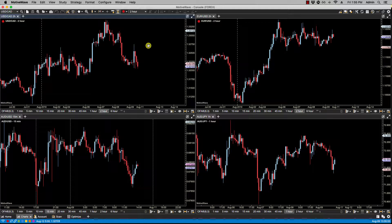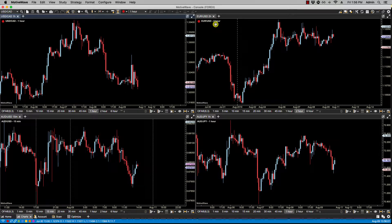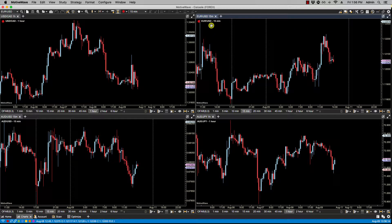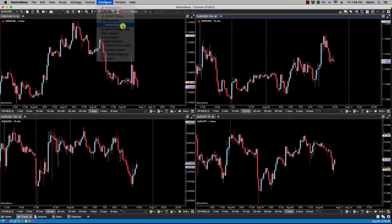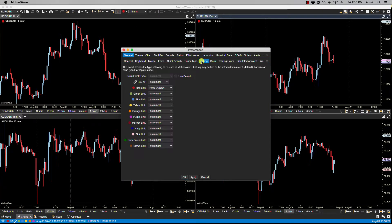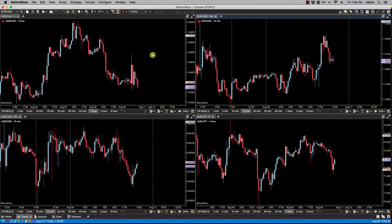You'll notice now if I click on any of these, the symbols don't change. And if I change this to a one hour, you'll also notice that this red link chart maintains its two hour time frame. And if I change this to 15 minutes, the dollar CAD maintains its one hour bar size. So by selecting replay mode for linking — configure preferences, linking, select none replay — we are avoiding any synchronizations with both symbol and time frame.